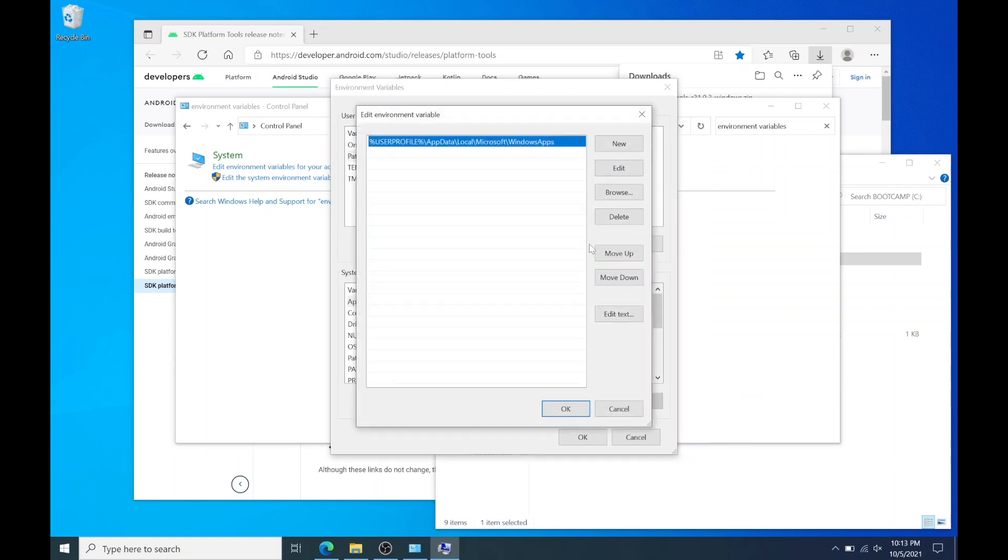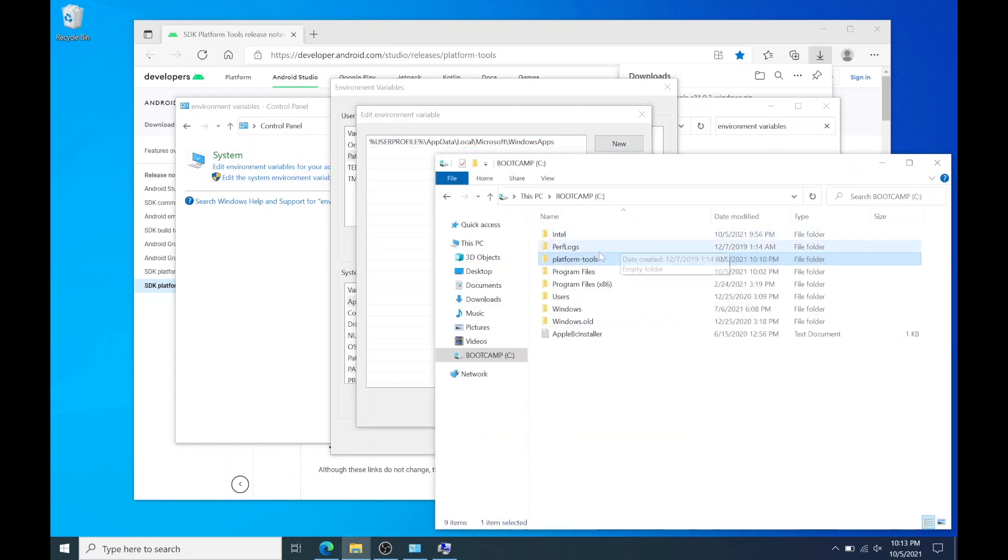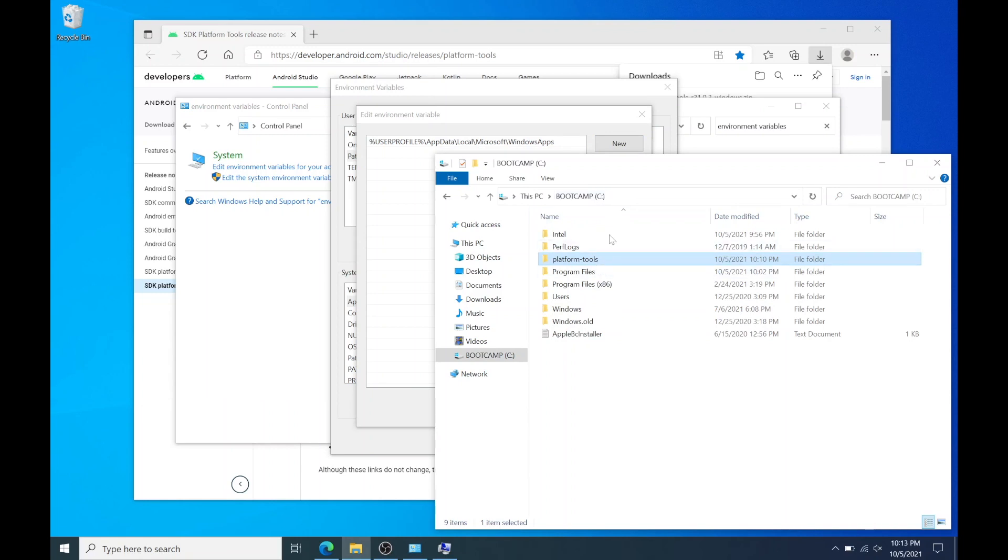Now hit new. You'll need to add the full path for the platform tools folder which we moved to the C drive. So it should be C colon backslash platform hyphen tools.